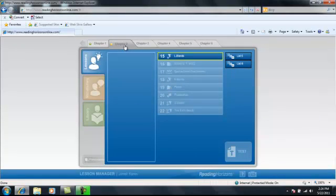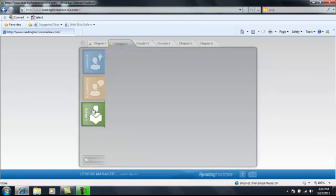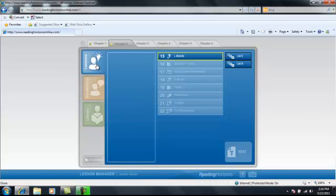Once you've completed all of the lessons and the vocabulary in chapter 1, you'll then be able to go to chapter 2. In chapter 2, you'll be able to start entering the Reading Horizons library. This shows you what the library section looks like.